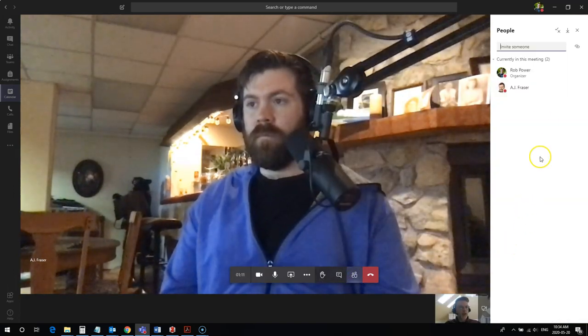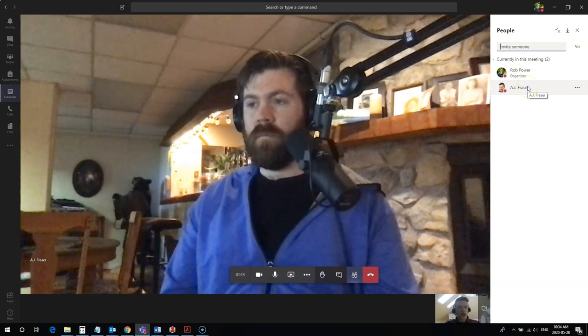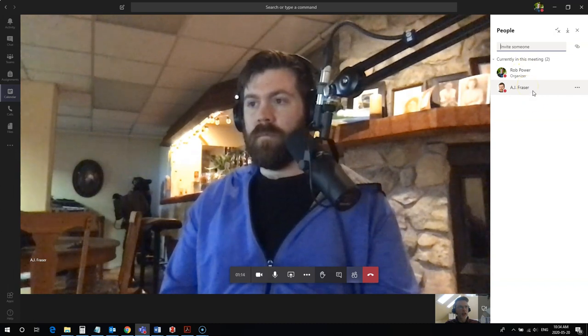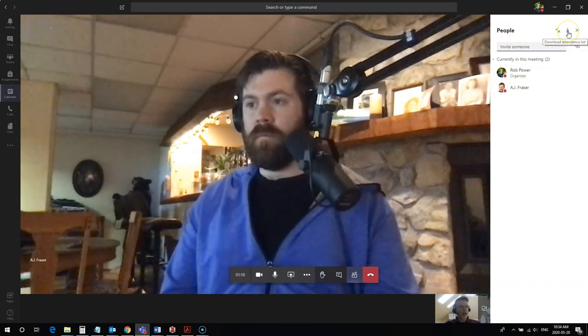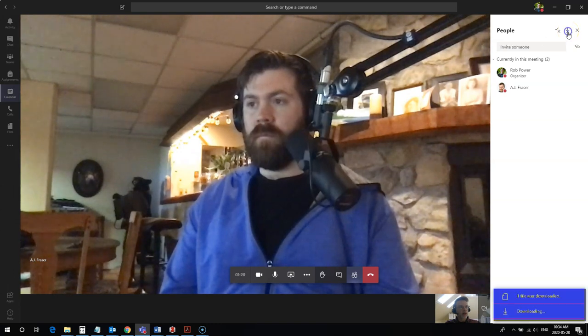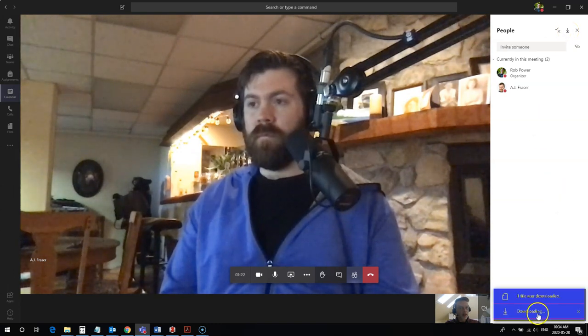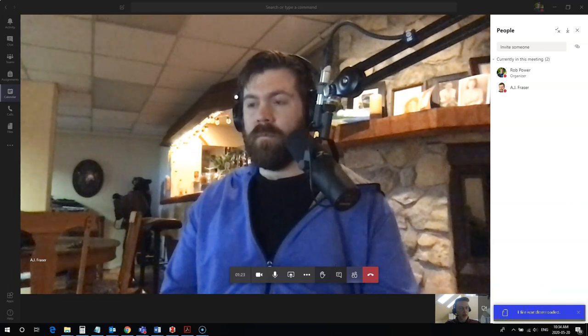Now we have our participants list here. We have myself and AJ who are logged in. You'll notice up near the top in the corner there is a little download link. I just need to click on that and it downloads a file for me.